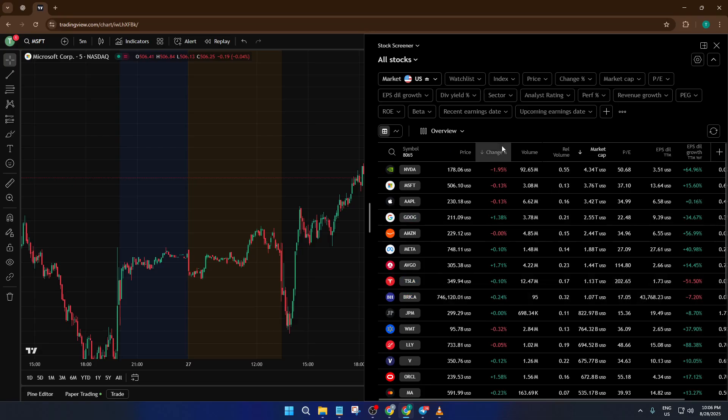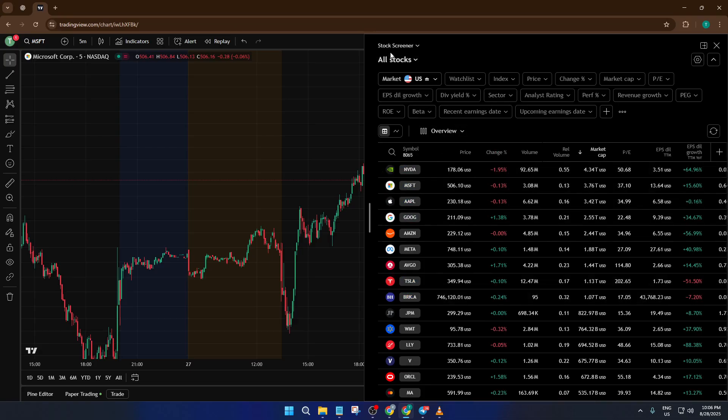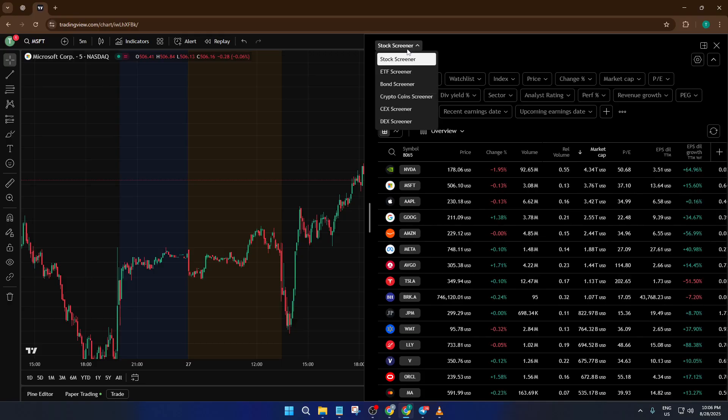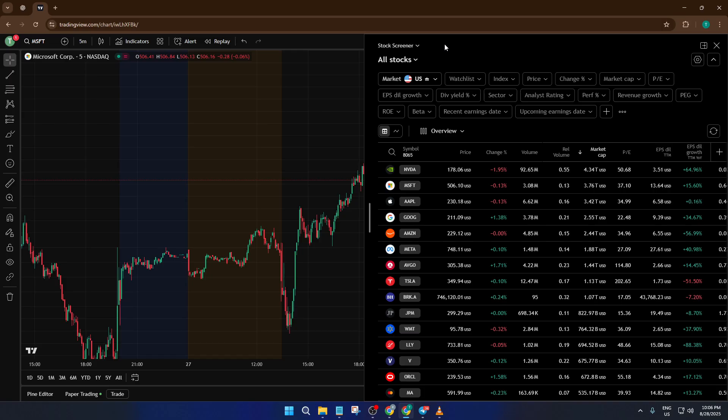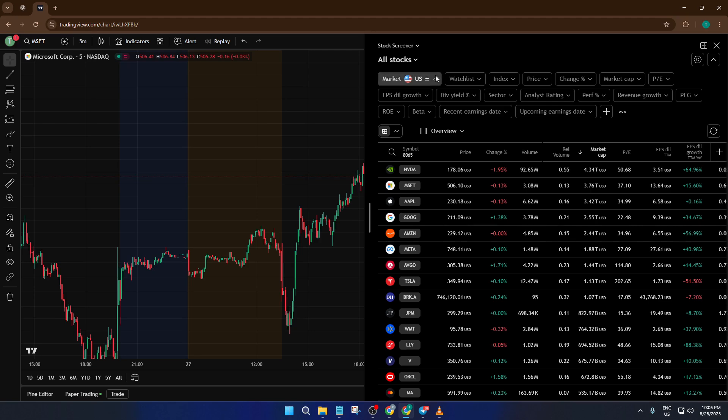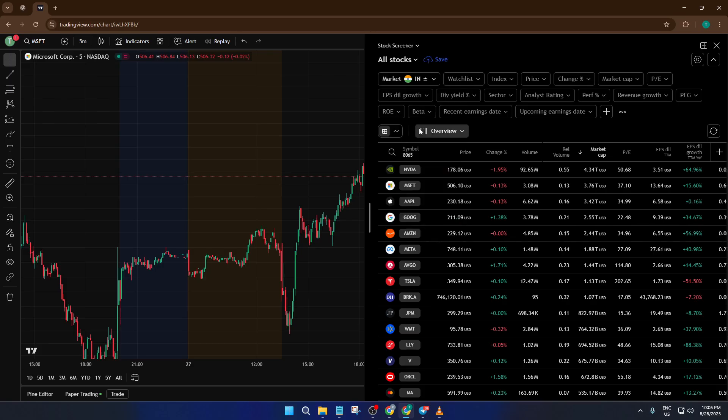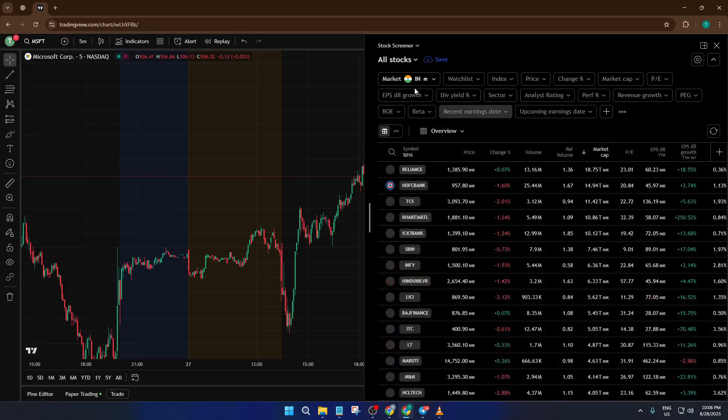Once you're in, you'll see several options pop up. For our purpose today, select Stock Screener. What this does is open up a wide-ranging list of stocks you can filter and manage. Now, because we're interested specifically in the Indian Futures and Options segment, the NSE F and O, you'll need to make a quick change in the market settings. There's typically a drop-down menu or a spot labeled market. Switch this to India.